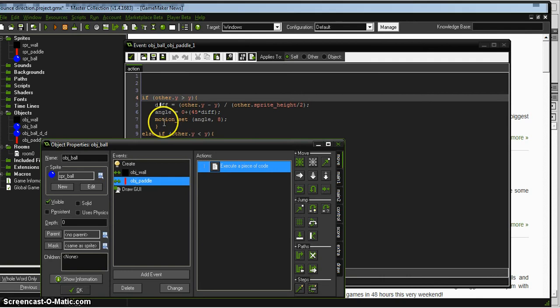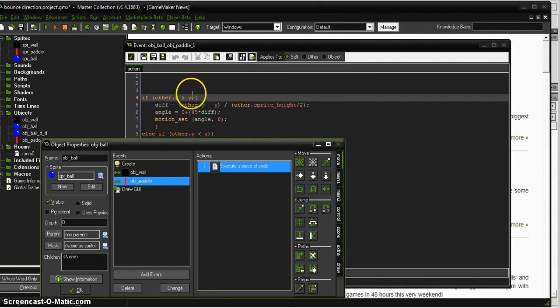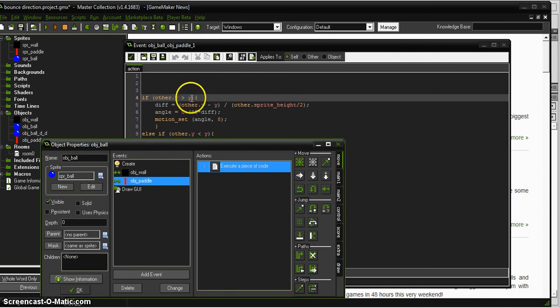All right, so if the origin of the paddle is lower, bigger than the origin of the ball, then we're going to do a couple calculations.